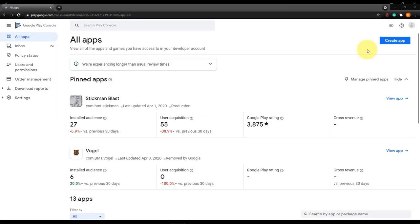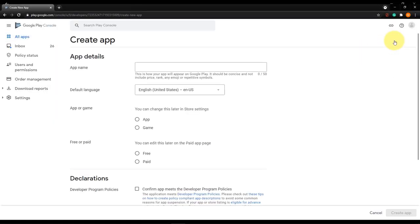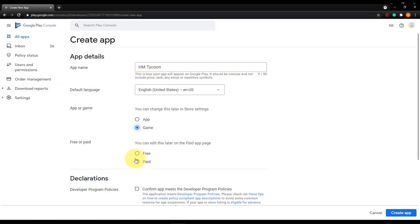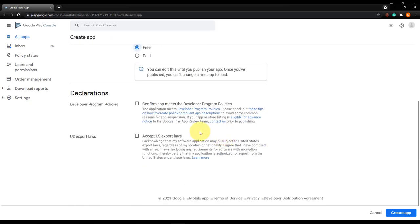In the Play Store, click Create New App and give it a name — in our case I'm using 'HM Tycoon'. Define that it's an app and that it's free, accept the declarations, read through the details if you want, then click Create App.